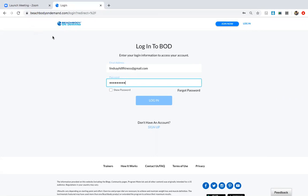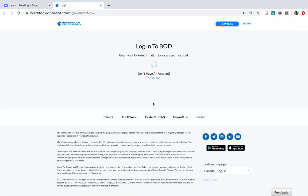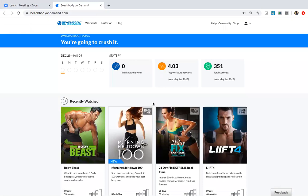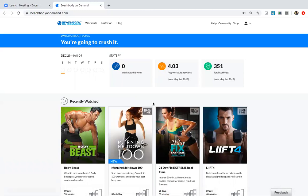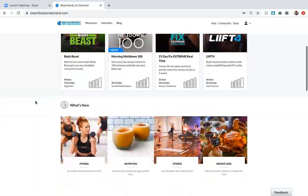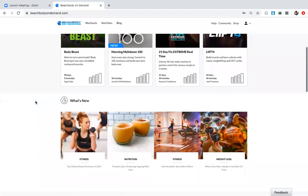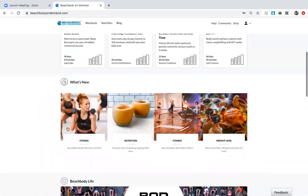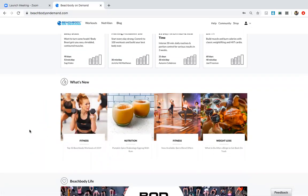So you go to beachbodyondemand.com and you're going to have a login. Once you log in, it's going to take you into Beachbody On Demand, and this is where you're going to access all of your workouts. It's where you're going to be able to access nutrition and also our Beachbody blog, which is a whole resource filled with nutrition tips and recipes and everything. When you log in, it's going to give you a summary of workouts, some of our most popular programs on this page, and also show you what's new on the Beachbody blog.